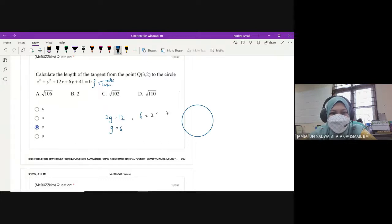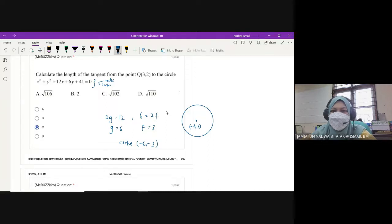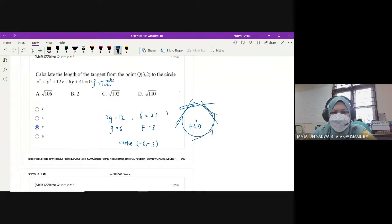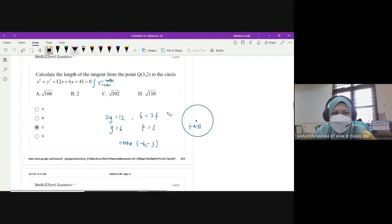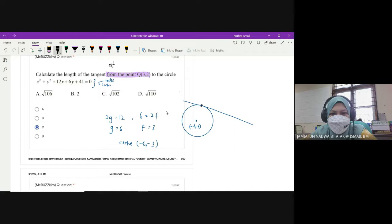We have 6 equals to 2F, so F is equals to 3. So kita punya center adalah negative 6 and negative 3. Dia kata dia nak length of the tangent from the point. So let's say we have a tangent - we can have many tangents yang menyentuh kita punya circle. Dia minta satu tangent yang spesifik daripada that point.